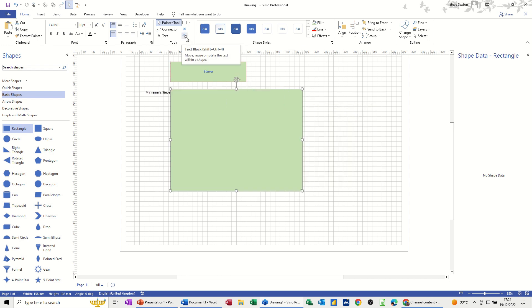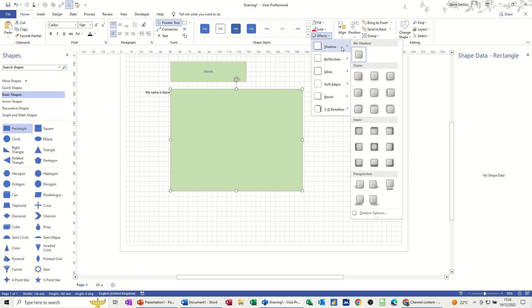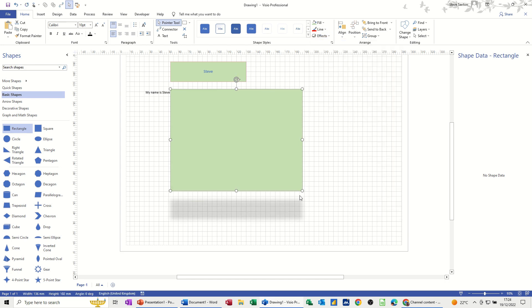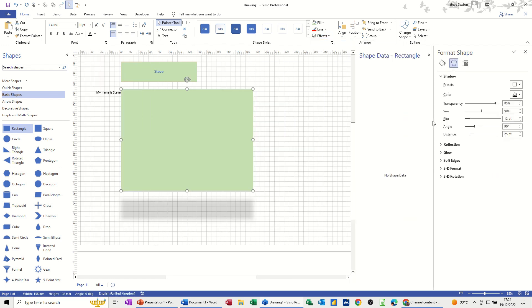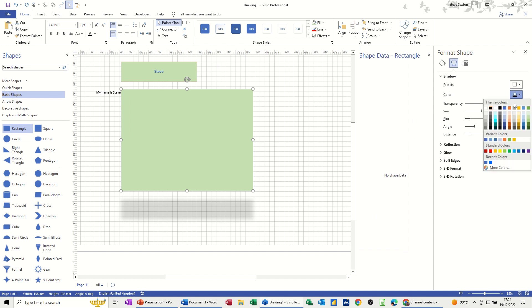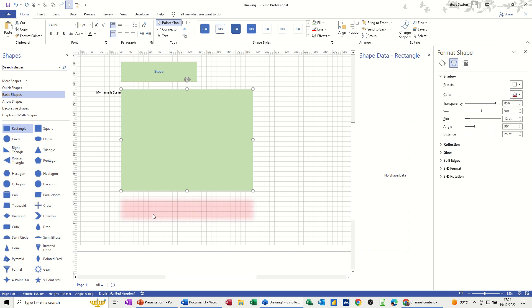In addition to those tools you have the normal fill, line, and effects features. Under effects you've got shadows — for example a shadow coming out the bottom — and within shadow options you can change the color, such as red, and adjust the transparency to make the shadow more or less prominent.